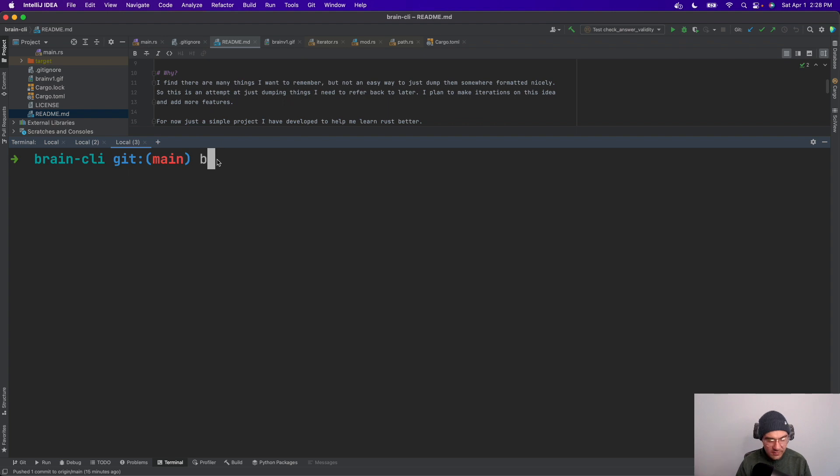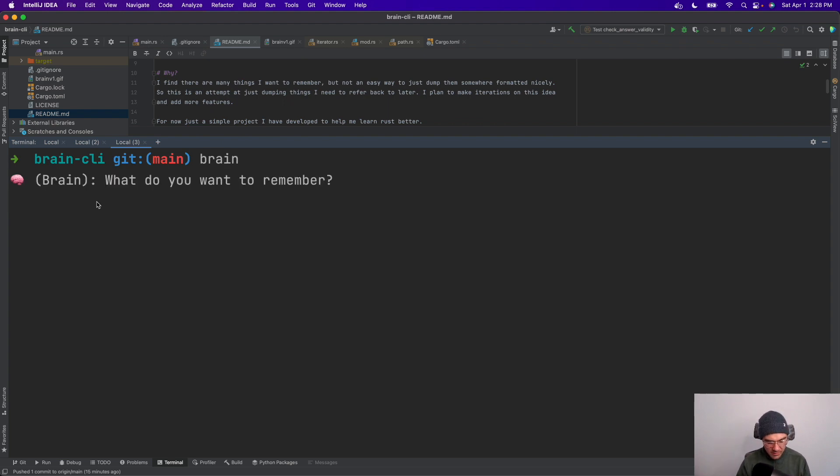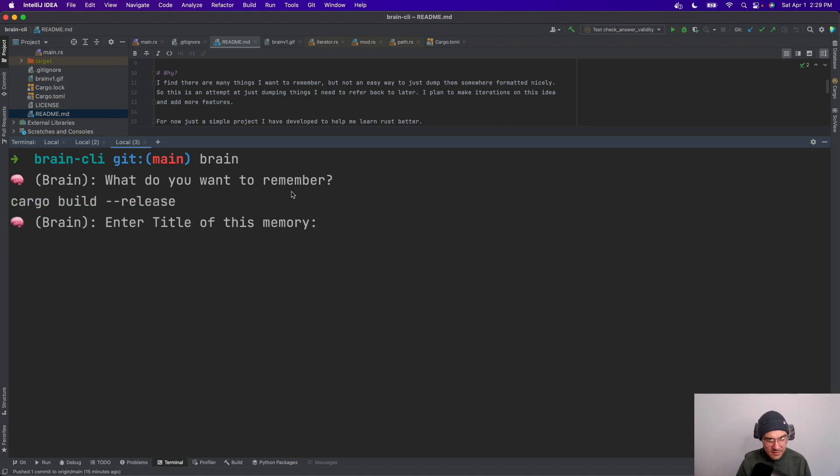Okay, quick demo here. I have it installed and I run brain. What do you want to remember? Let's say I want to remember the cargo build command. So how to build a cargo Rust.